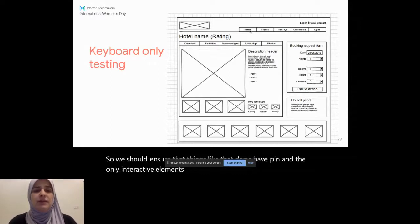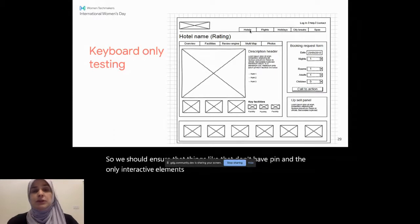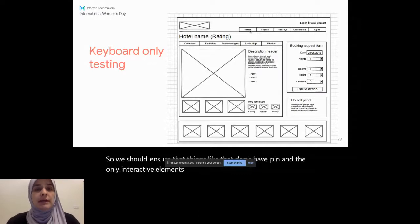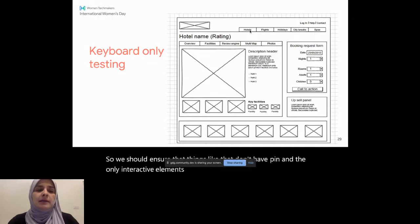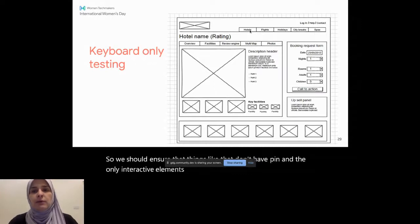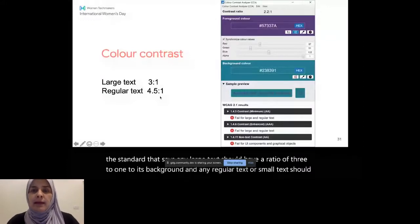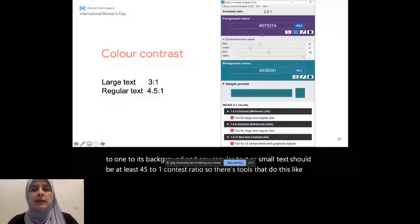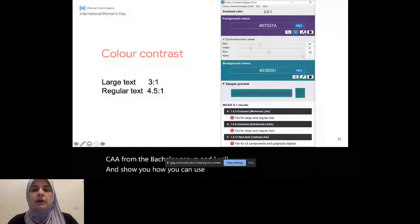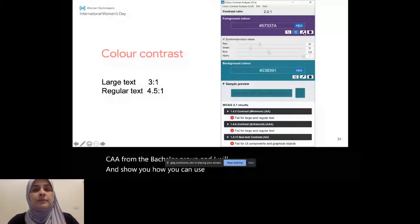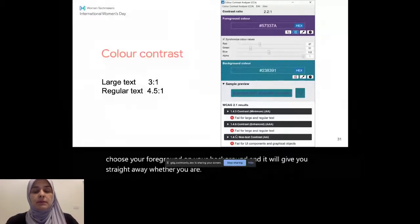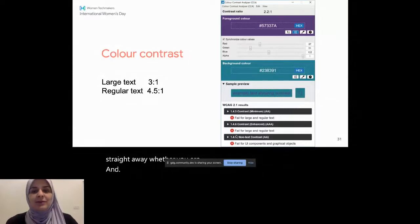The third thing is color contrast. And what we want with color contrast is to make sure that those with any visual issues can see what's on the page, whether it's small text or large text. So in the standard, it says any large text should have a ratio of three to one to its background and any regular text or small text should be at least 4.5 to one contrast ratio. So there's tools that do this, like the CAA from the Paciello group. And I will show you how you can use something like a color picker to choose your foreground and your background. And it will give you straight away whether you are achieving the contrast expected or not based on the WCAG guideline.